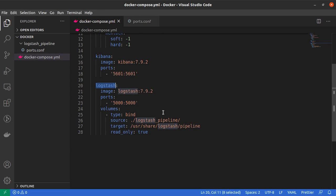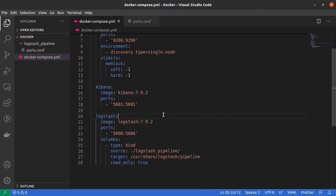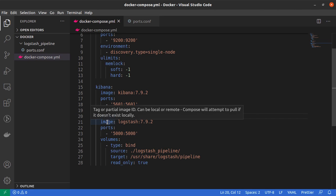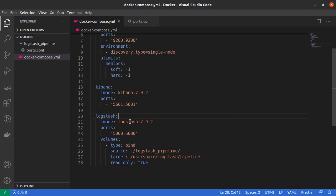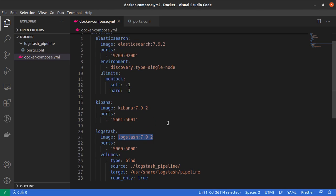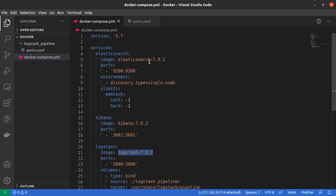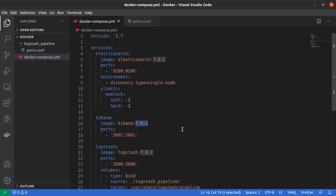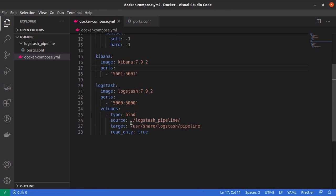The image that the Logstash service will be using is Logstash 7.9.2, which is in accordance with our versions of Elasticsearch as well as Kibana. Next we are doing a port binding.